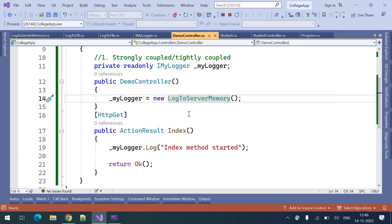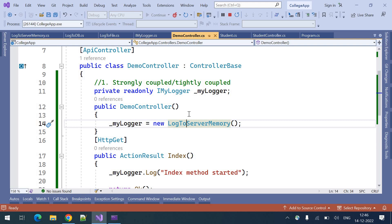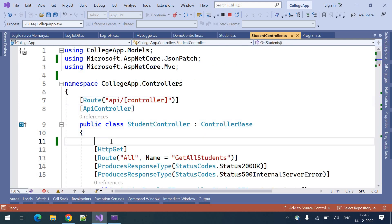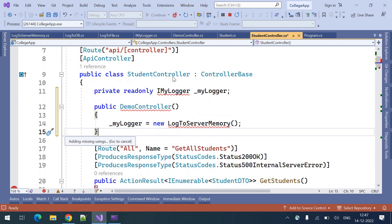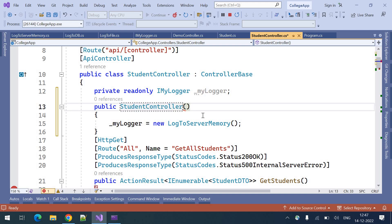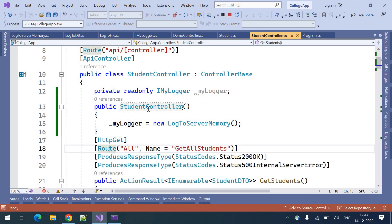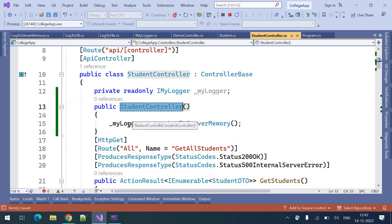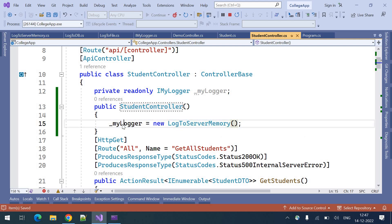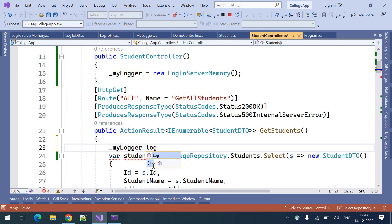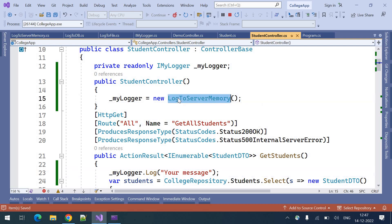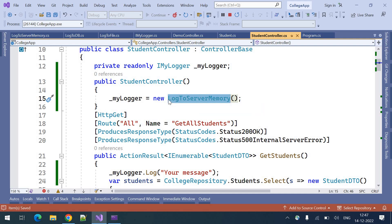This is how we can see the strongly or tightly coupled technique. If you want to use the same thing in different controllers or services, you can go to the StudentController and use it the same way — create the constructor, create the object, assign it to the variable, and call myLogger.Log with some message. When using it in multiple places, when you want to change the logging technique you need to modify it in all those places. That's the problem with the tightly coupled technique. In the next video I will explain the loosely coupled technique, or dependency injection.